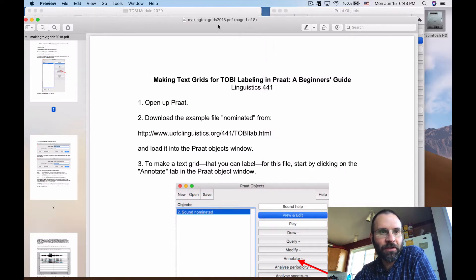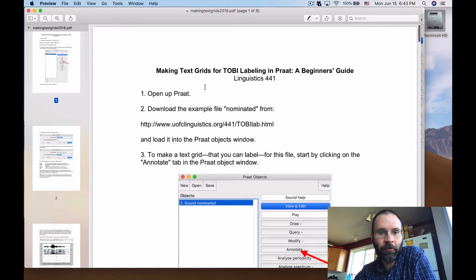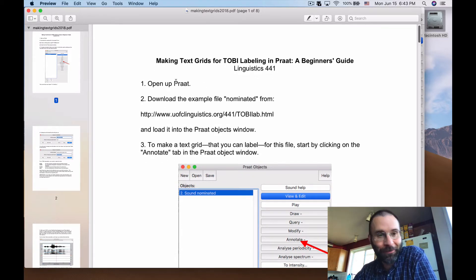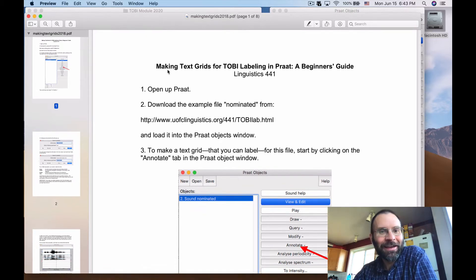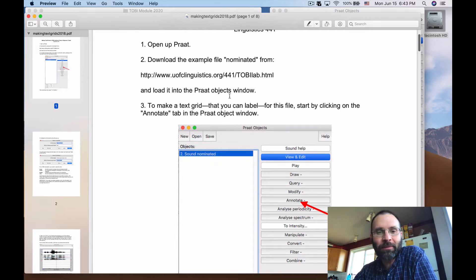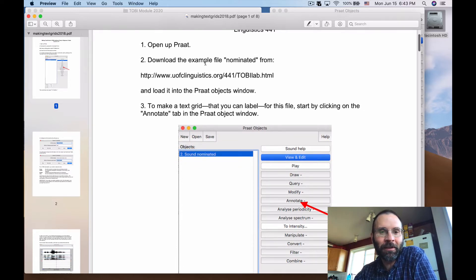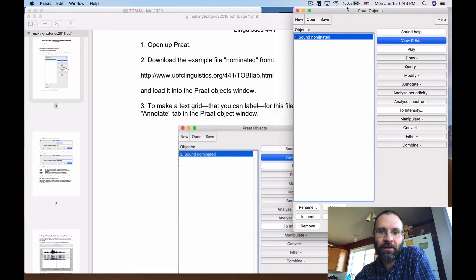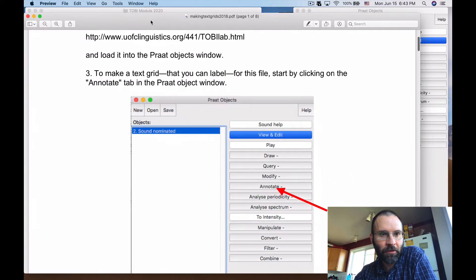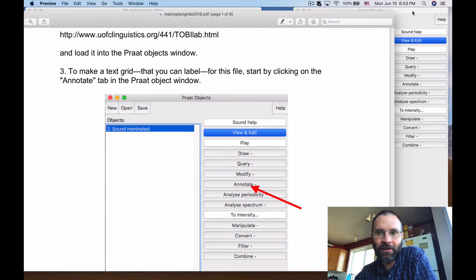The first steps on the handout for making TextGrids in Praat are to open Praat, download the example file from the link, and load it into the Praat objects window. Download it to your machine somewhere, open it up in Praat, and you'll have something that looks like what's shown on the handout.